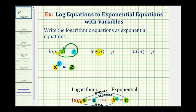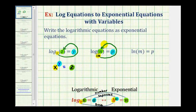Looking at the second example, we have log n equals p. There's no base given, therefore this is common log, meaning the base is ten. So starting with the base, we have ten raised to the power of p equals n. Base, exponent, number.